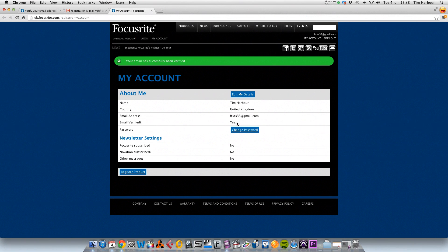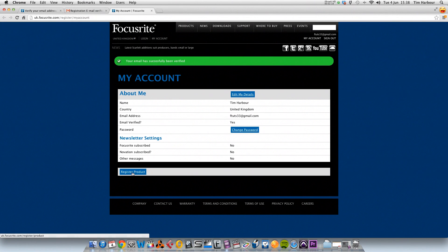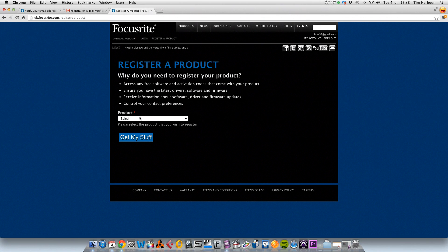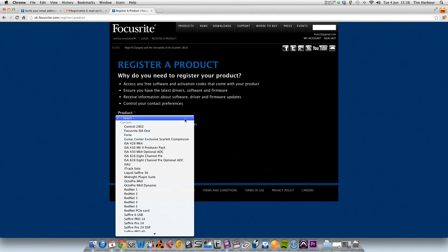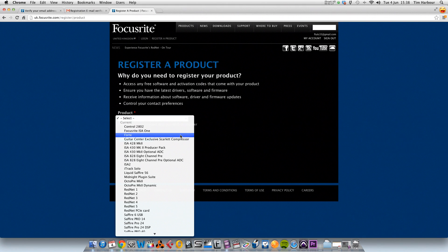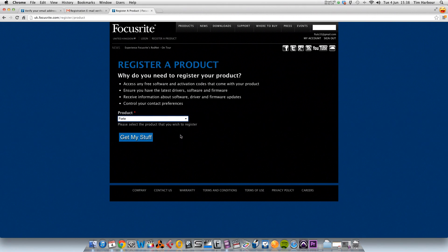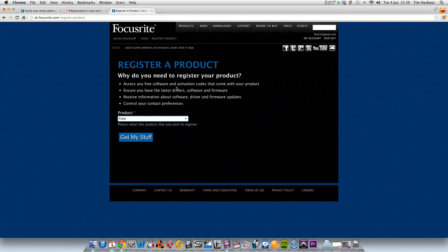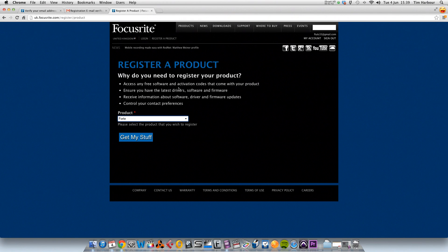Now what we need to do is register our product, so on this link here I'm going to click that and in this drop down menu I'm going to select the product. Now why do we need to register the product? To access any free software and activation codes that come with your product, ensure you have the latest drivers, software, and firmware, receive information about software, drivers, and firmware updates, and control your contact preferences.